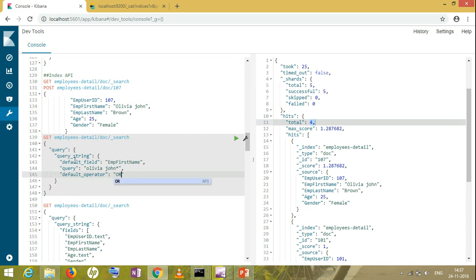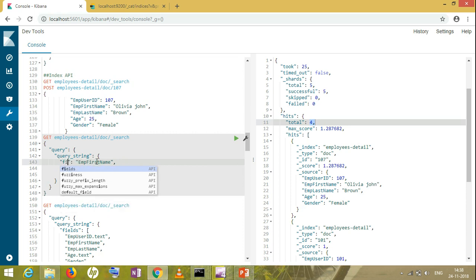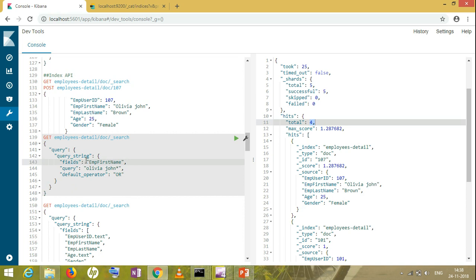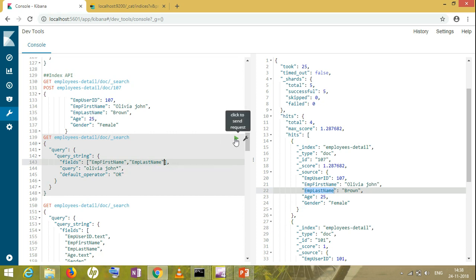This is all about the default field, where I'll be taking only a single field. Suppose I have a scenario in which I have two fields coming from two columns. In the UI part, I have two fields all together. Then what I'll do is write it as fields, giving it as an array. Inside that array, I will be taking the two fields all together: first name and last name.